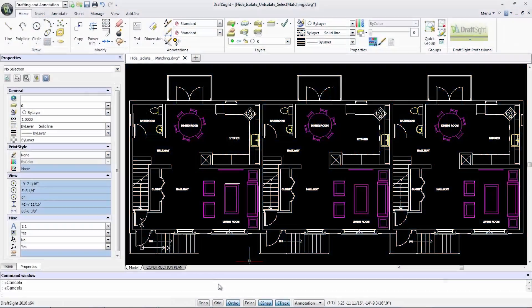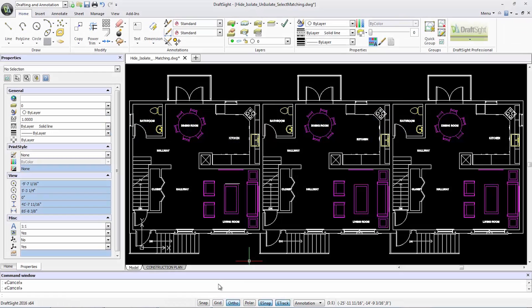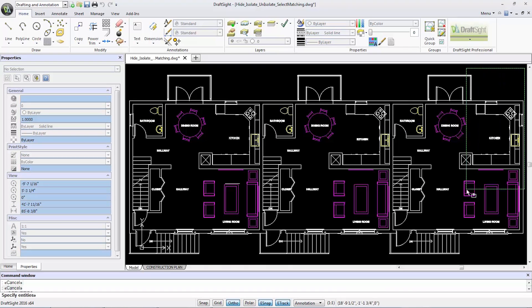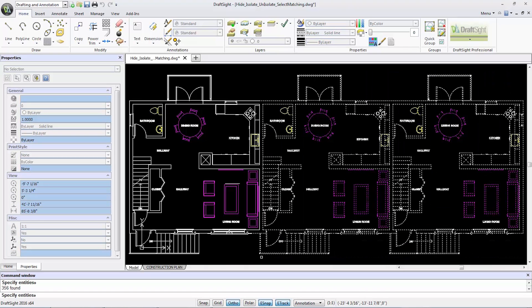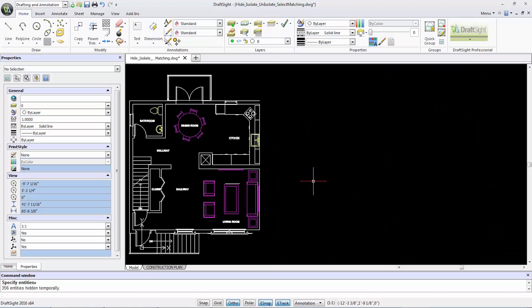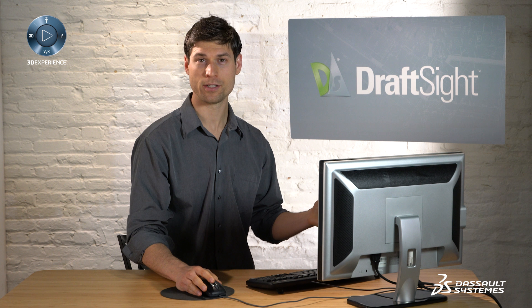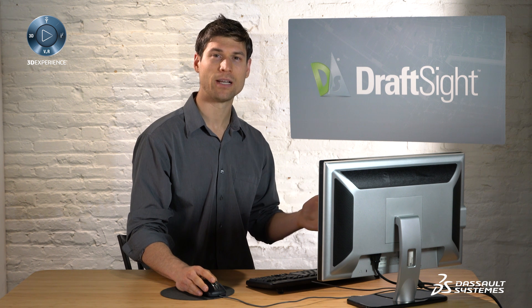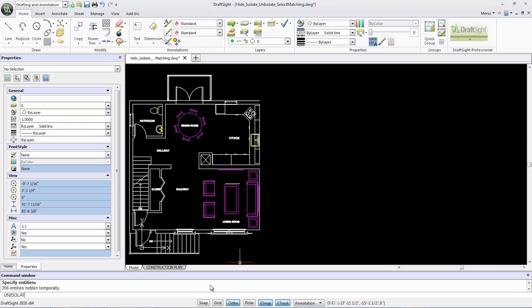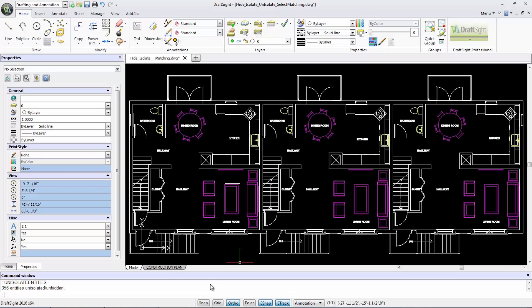By typing hide entities in the command window, then box selecting the entities I would like to hide, they become temporarily hidden. To show them again, type un-isolate entities and hit enter.